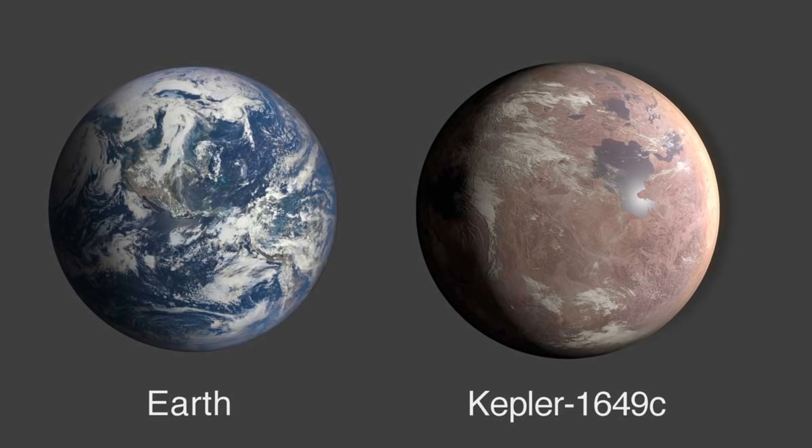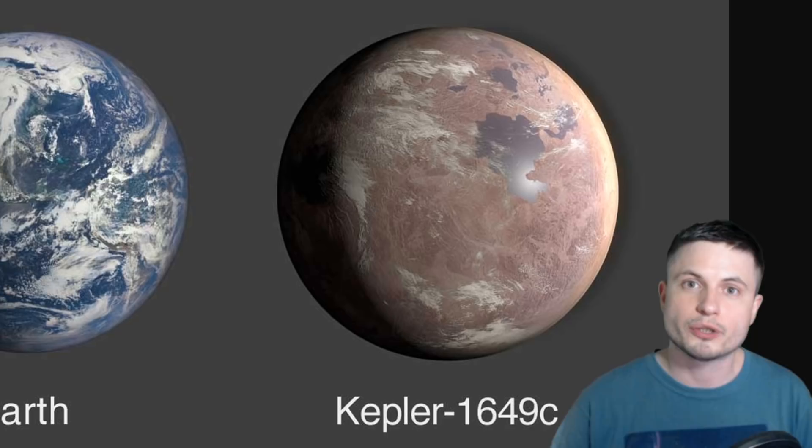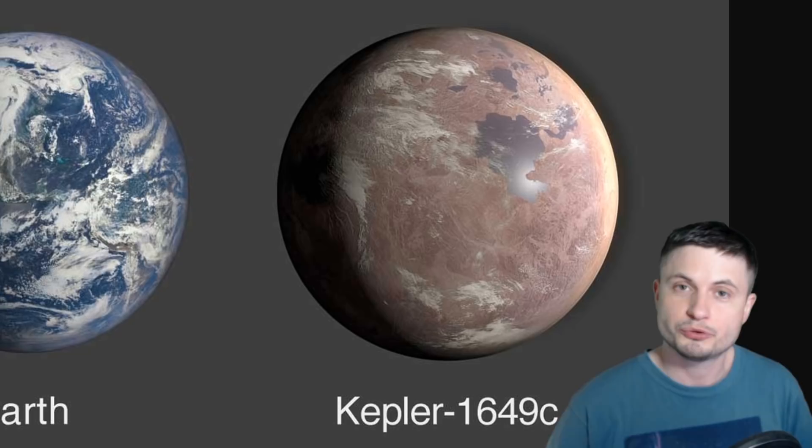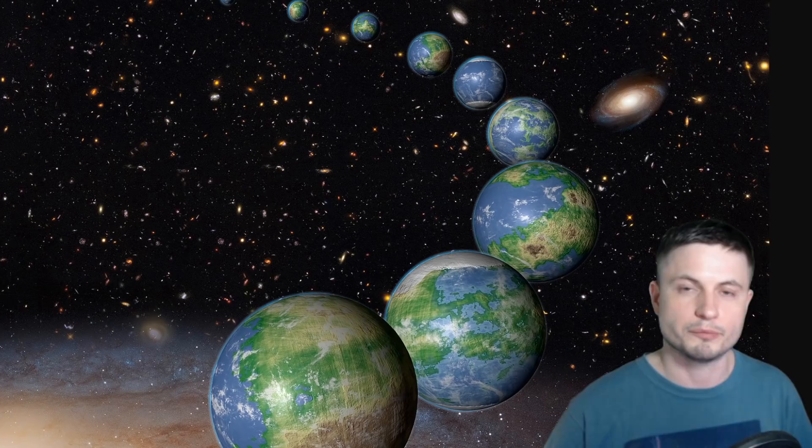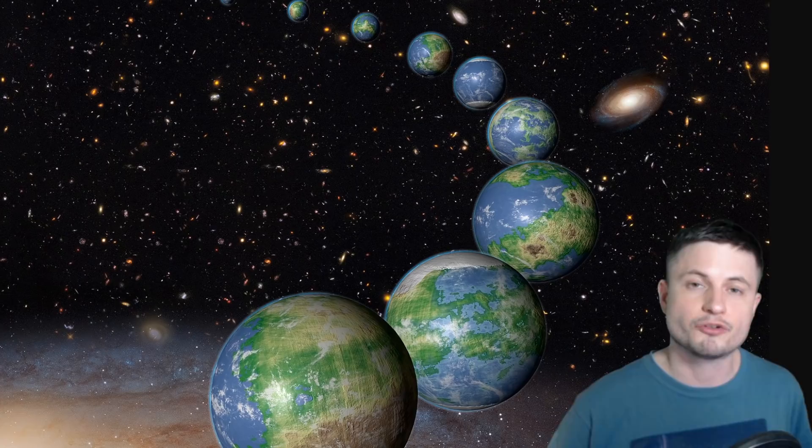To their surprise, they discovered that Kepler 1649c was not a false positive and was most likely the most earth-like planet we've discovered so far, both in terms of size, mass, and location around the star system, even beating the previous record holder. There are other planets we haven't confirmed yet that might be more earth-like, but for now the most confirmed earth-like planet is definitely this one.